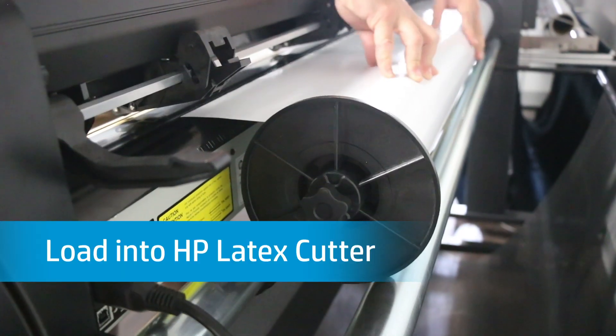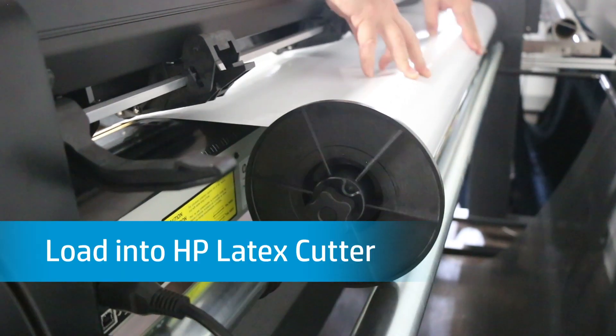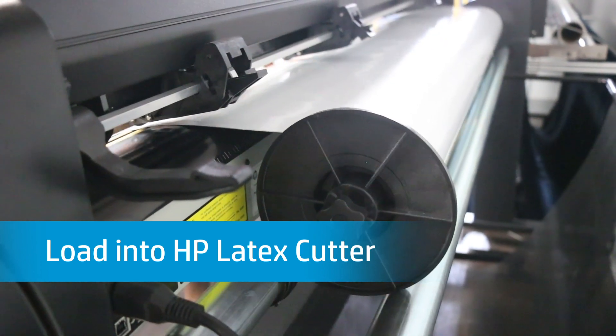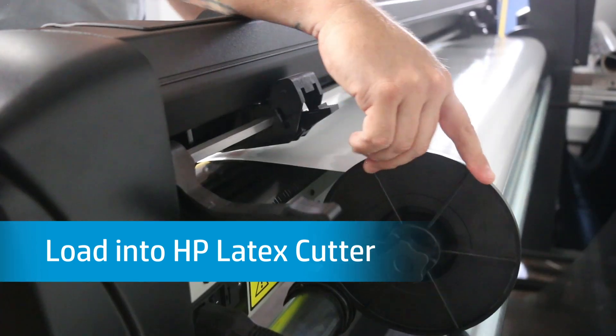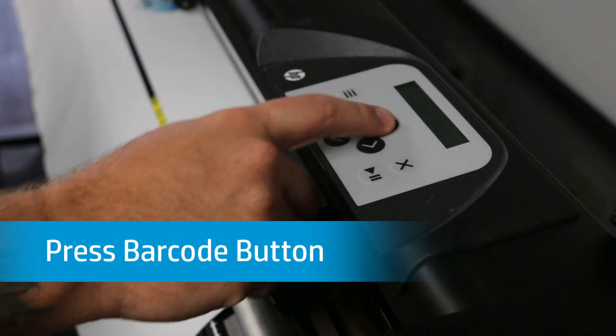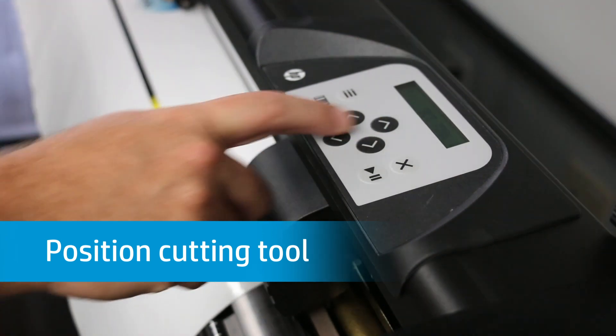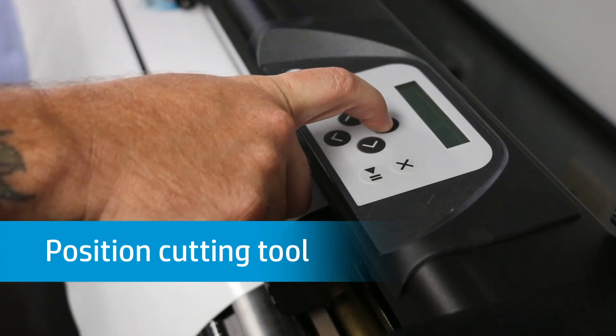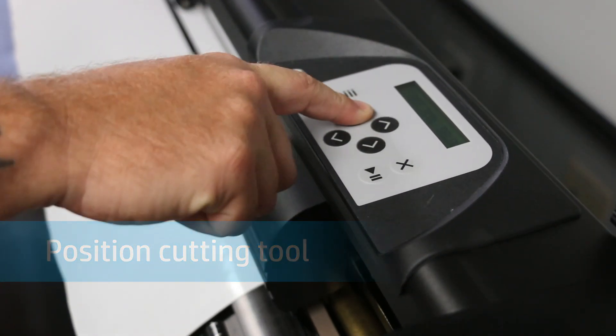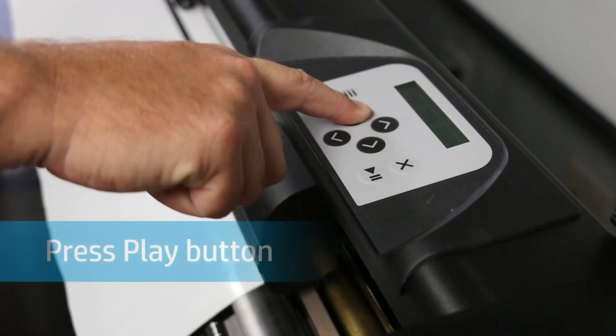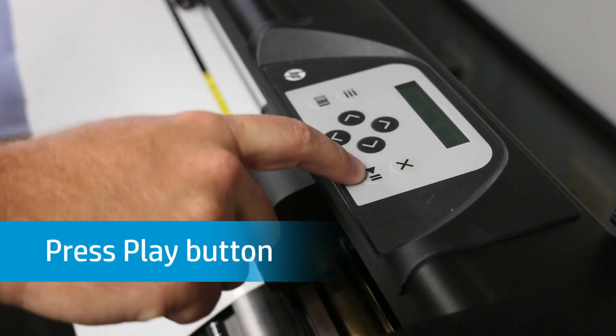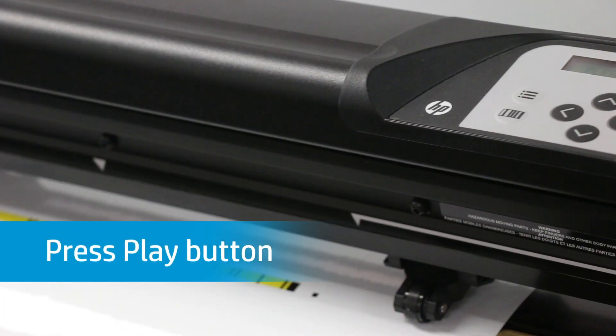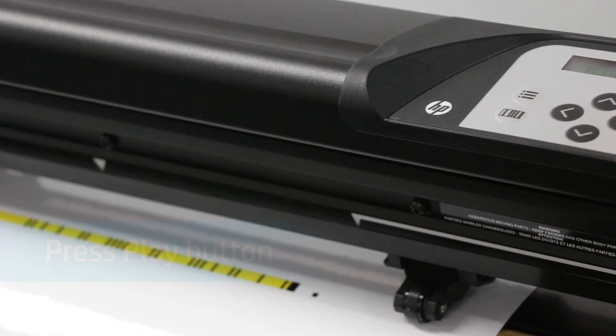Once the job prints, load it in the HP Latex Cutter for cutting. Press the Barcode button on the cutter and using the directional buttons on the keypad, position the cutting tool in front of the printed barcode. Next, press the Play button and the cutter will scan and retrieve the cut data from Flexi.